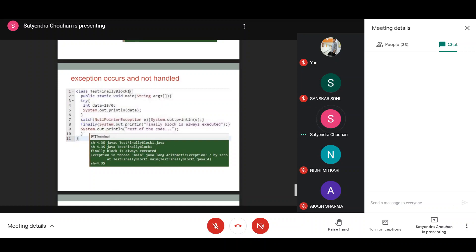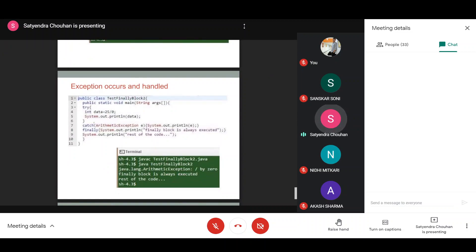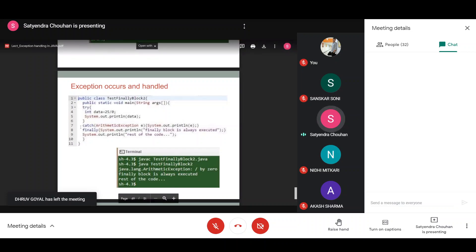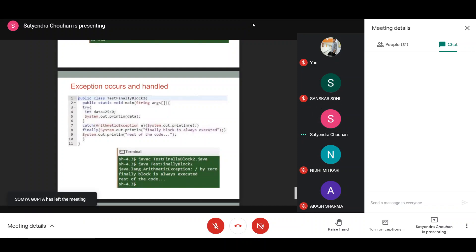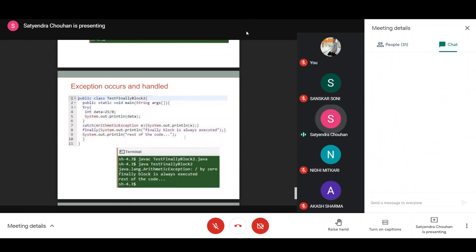So whether an exception occurs or not, and whether you handle it or not, the finally block will always be executed. Even if the exception occurs and you have handled it — for example, by writing ArithmeticException in the catch block and printing the stack trace — the finally block at line 8 will still execute. If handled, the rest of the code at line 9 will also execute. The finally block is always executed regardless.